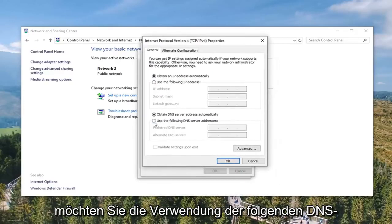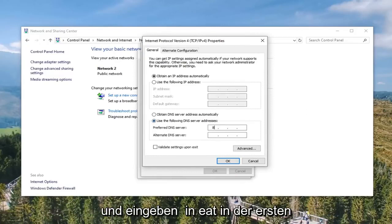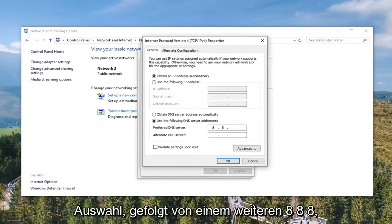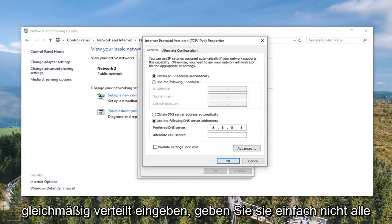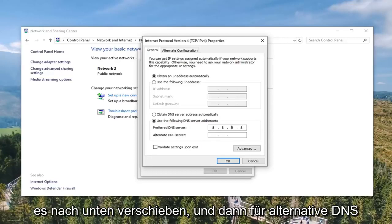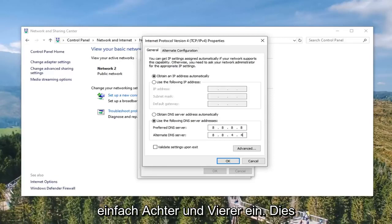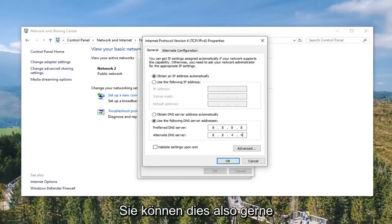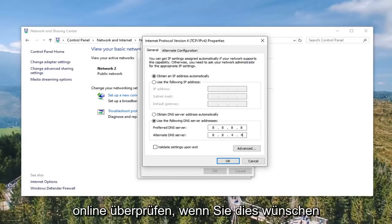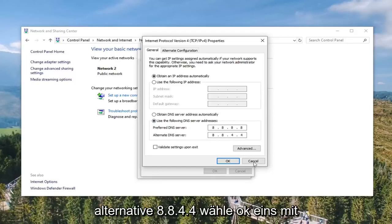Now you want to select 'Use the following DNS server address' for the second area here. You want to type in 8.8.8.8 — that's four 8's evenly spaced across the fields, don't type them all in one area. And then for the Alternate DNS Server you want to enter 8.8.4.4. This is the Google DNS server address, so you're welcome to verify that online. So again: preferred DNS is 8.8.8.8 and alternate is 8.8.4.4.